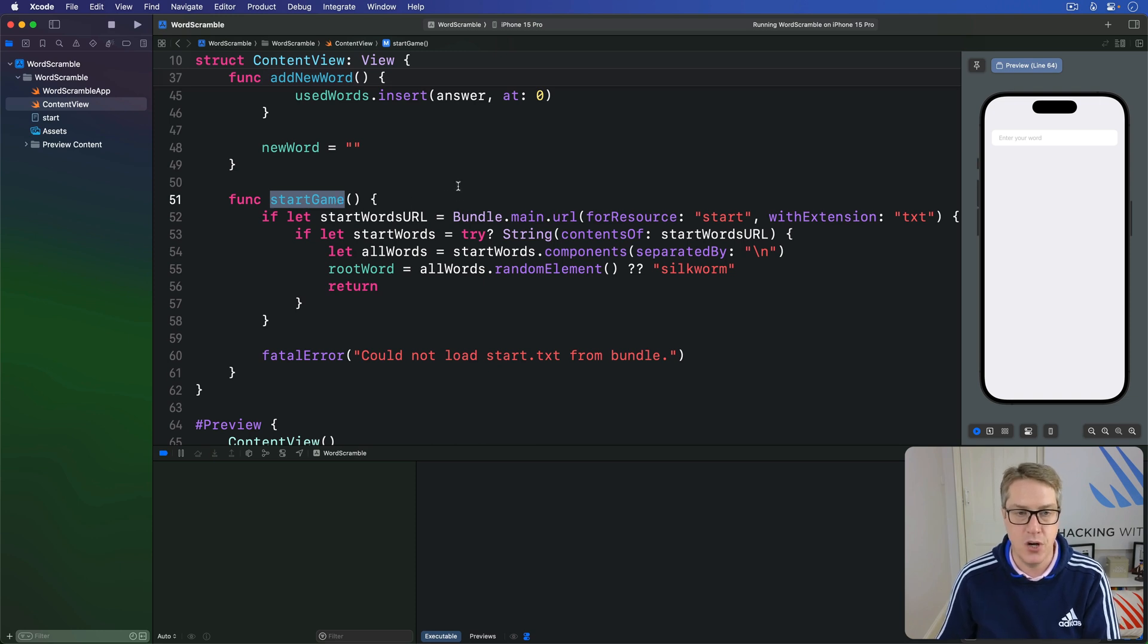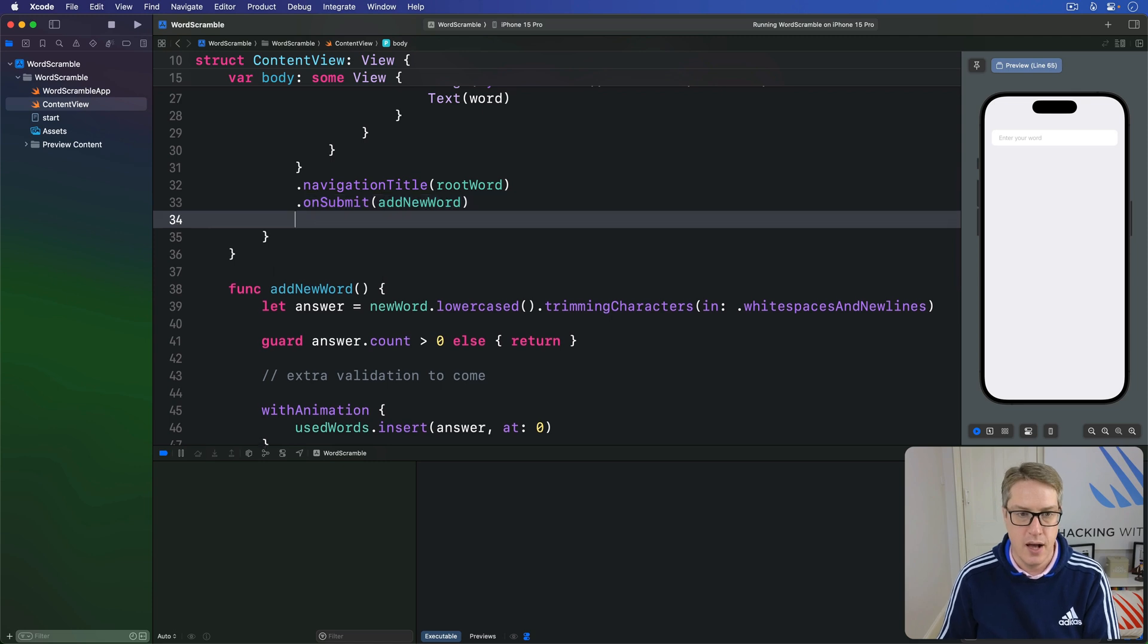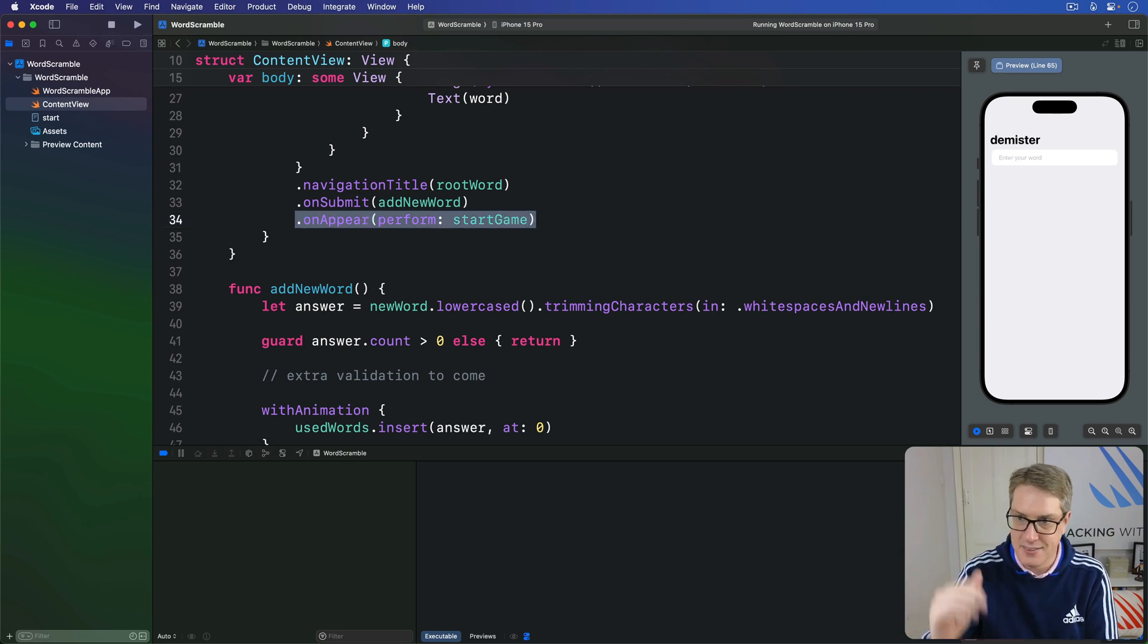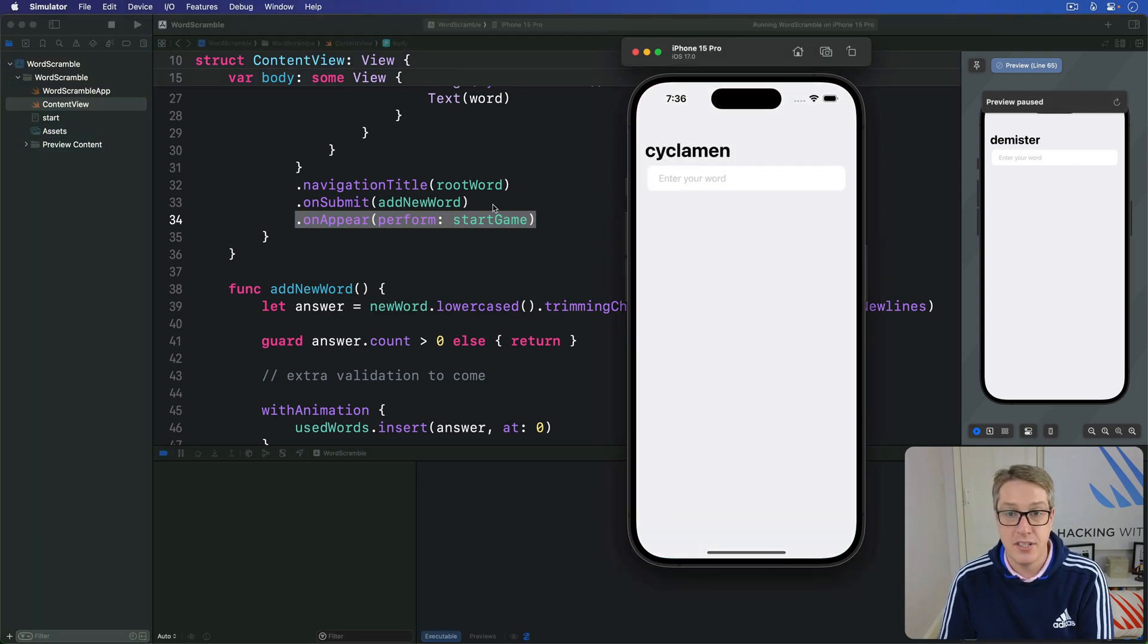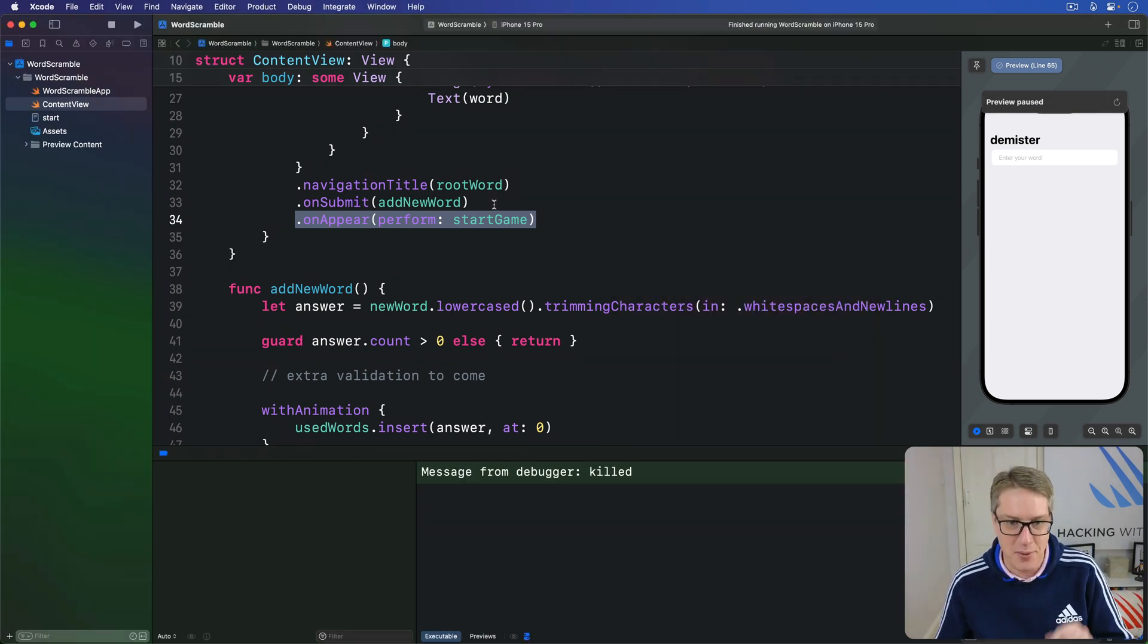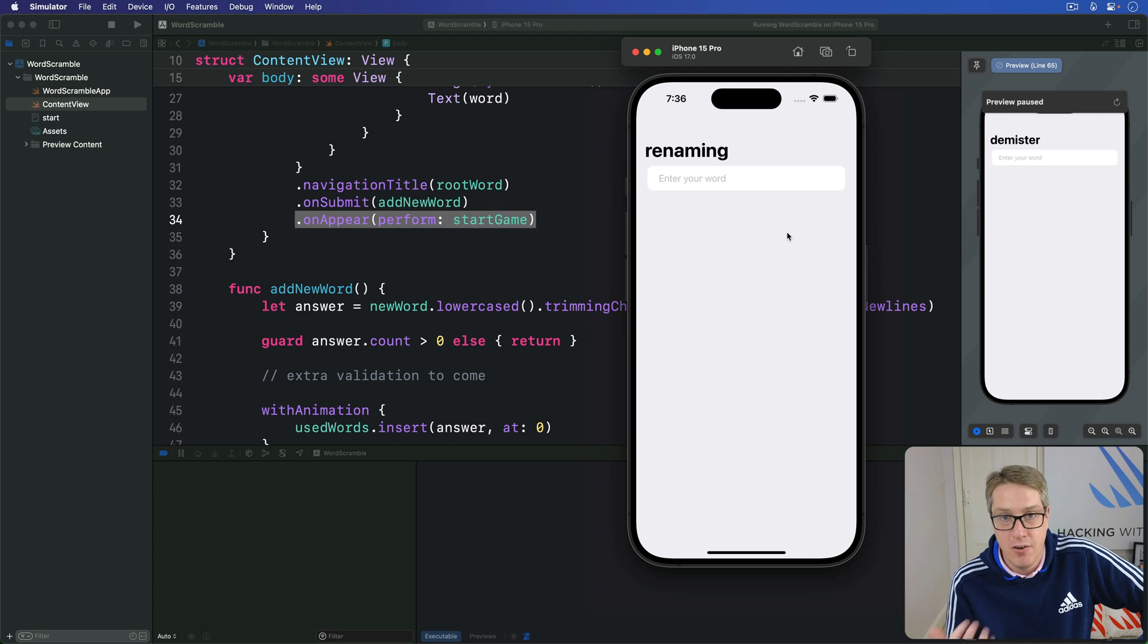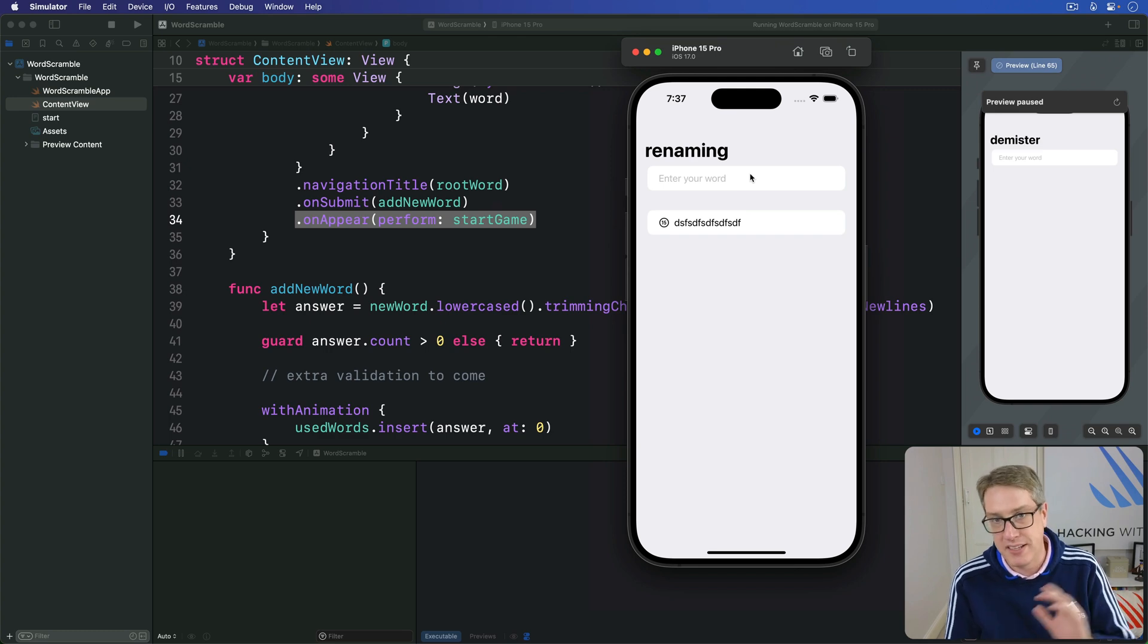And so, up in our view code, up here, we have onSubmit, do addNewWord. I'm going to write onAppear, perform startGame. When this view is shown, pick a random word. Right now, it's demister. Let's press command R. I love doing live stuff. We could get any word here. Let's find out. So what I get now is, good grief, cyclamen. I don't know what that word means, sorry. Goodness me, I thought it was good English too. Ablating. Goodness me, this is nonstop hard words. Renaming. Okay, an easy one. The point is, it's now a random eight letter word every time the thing runs, shown up here at the top. Of course, it doesn't mean anything yet, because players can still enter whatever word they want to, and it's added to the list, but we'll fix that next.